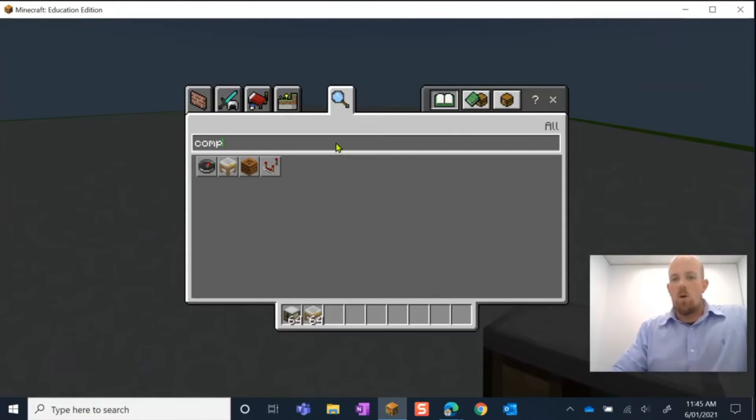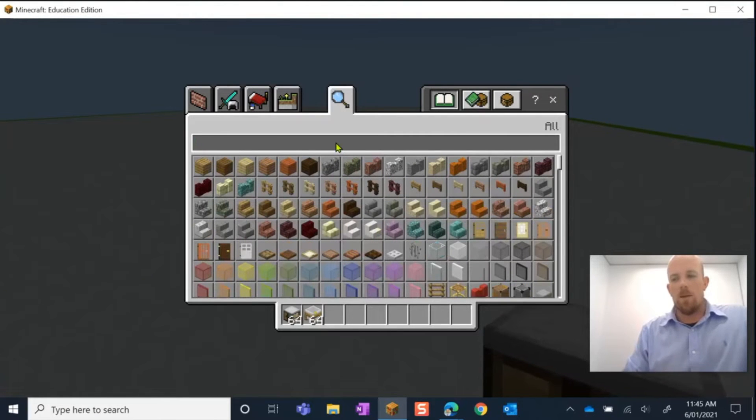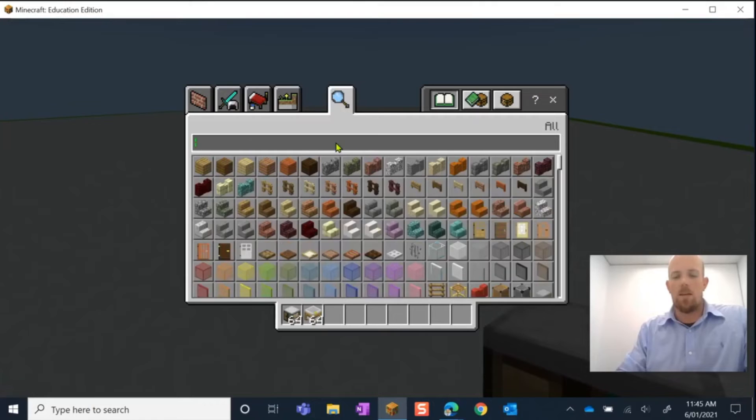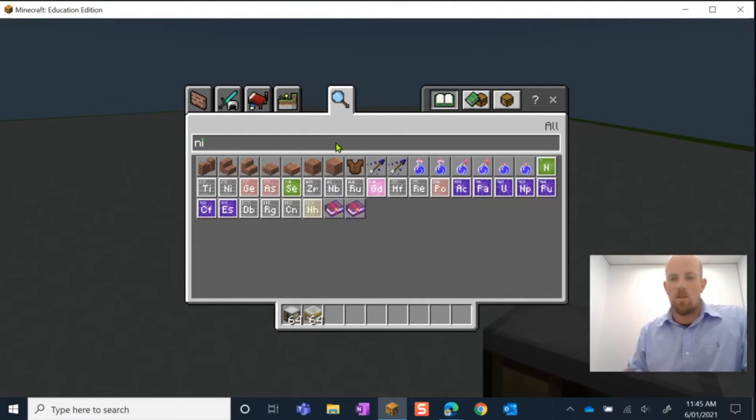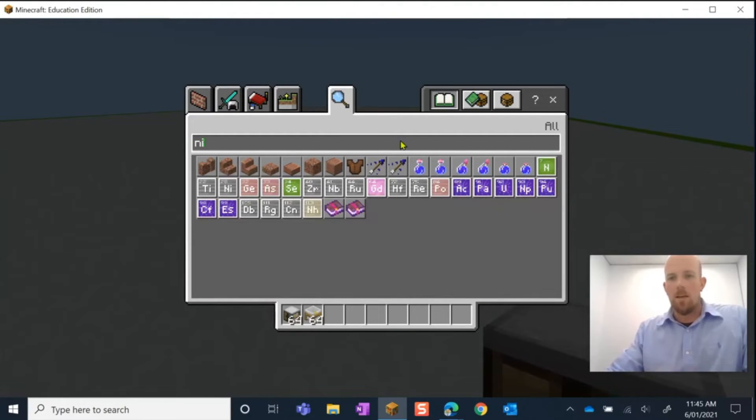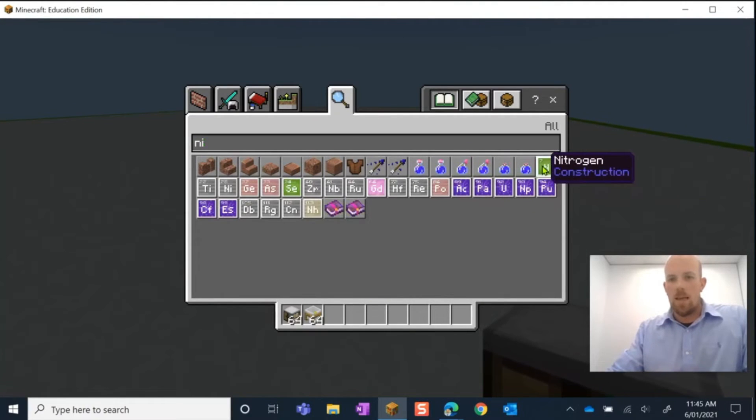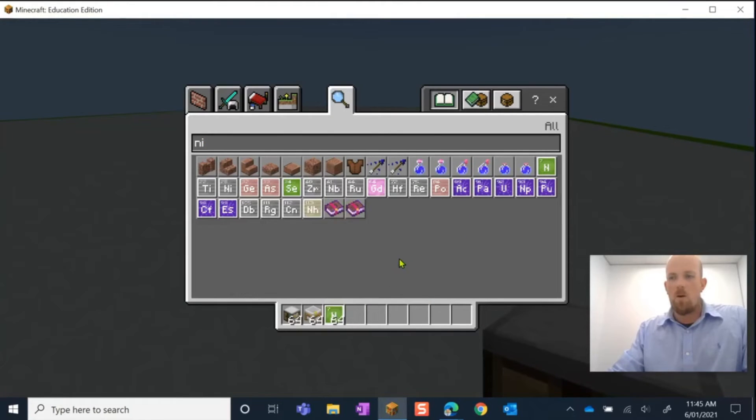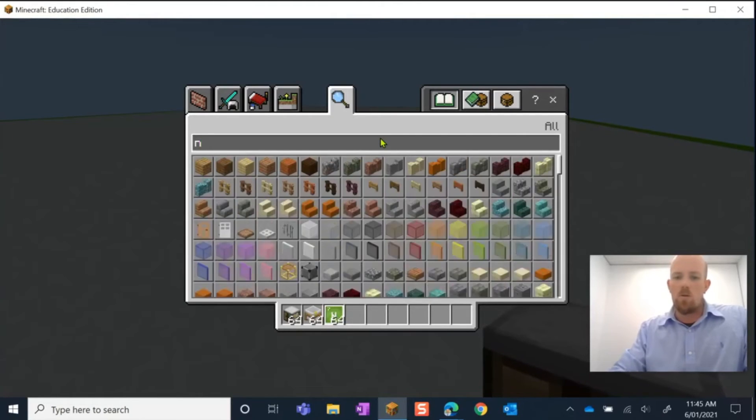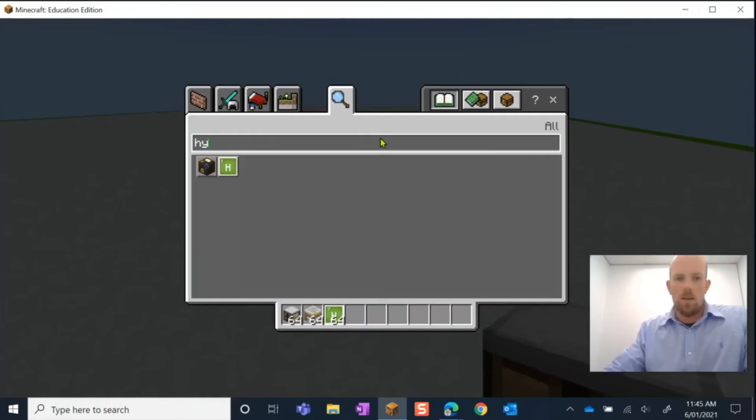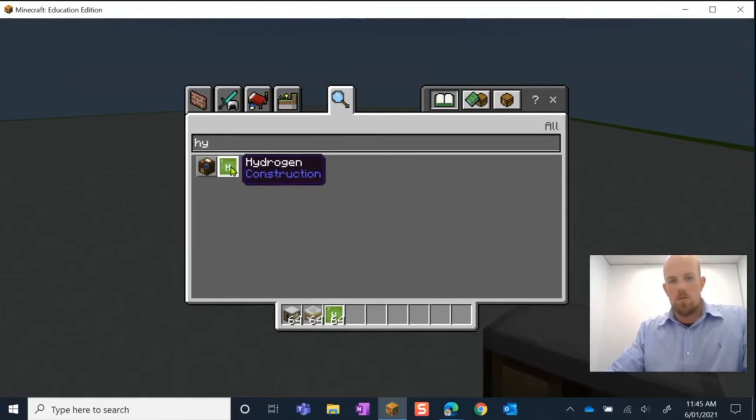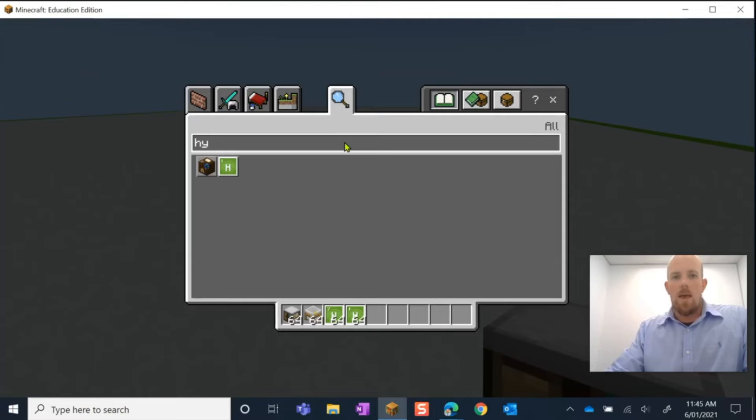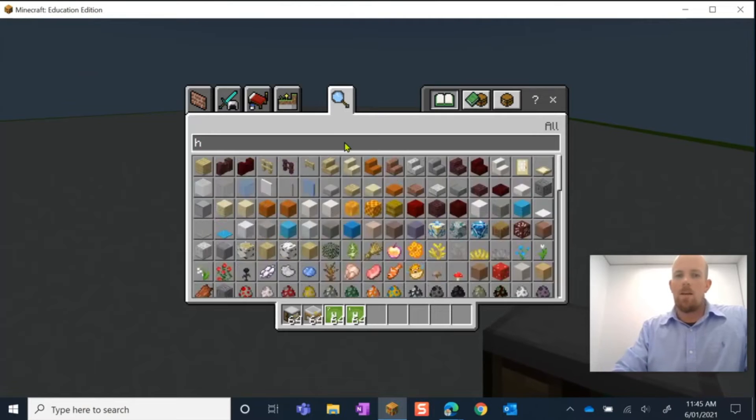So what I know is that the very first thing is I need to make ammonia and for that I need nitrogen. So I'm going to start writing in nitrogen and there it is there. So I'm going to pick that one up, pop it there in my hot bar and I also need hydrogen. So I'm going to start writing hydrogen. I'm going to pop that in.